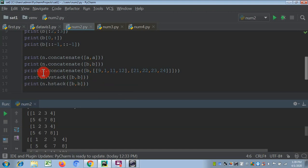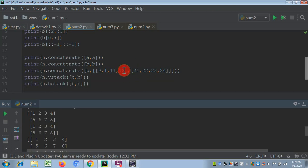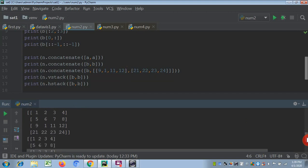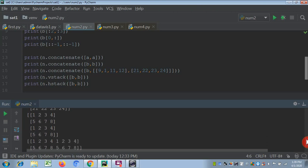We also concatenated 'b' with another 2D array passed directly: 9, 1, 11, 12 and 21, 22, 23, 24. The result shows: first 'b' — 1, 2, 3, 4 and 5, 6, 7, 8, then the new array — 9, 1, 11, 12 and 21, 22, 23, 24. This is how we concatenate two 2D arrays.